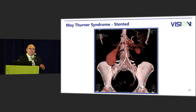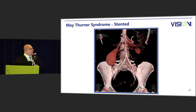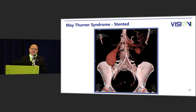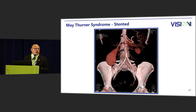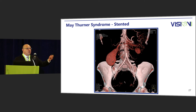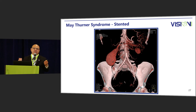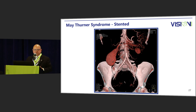Post-treatment — from Elliot Fishman at his Hopkins lab — you can see the stent has been placed into the stenosis, and on axial images you can see flow inside the stent.